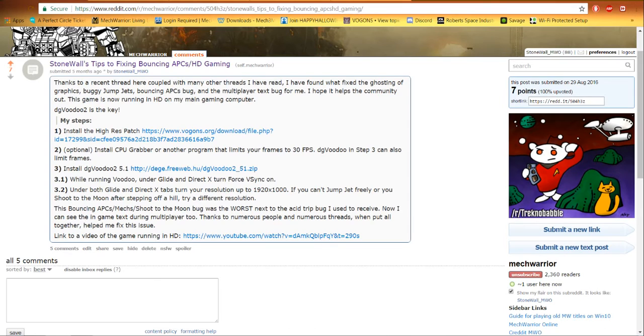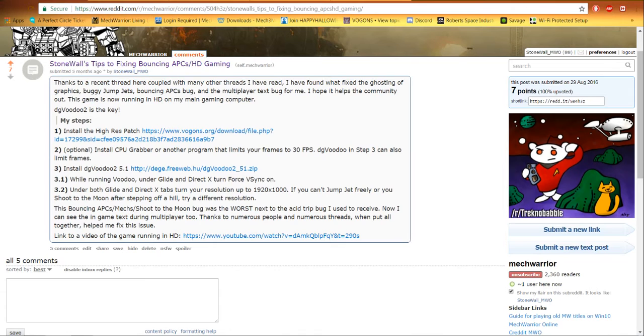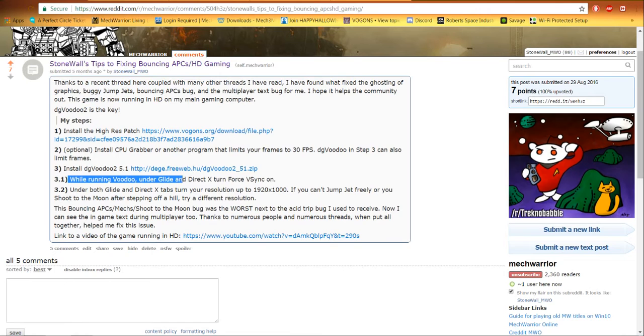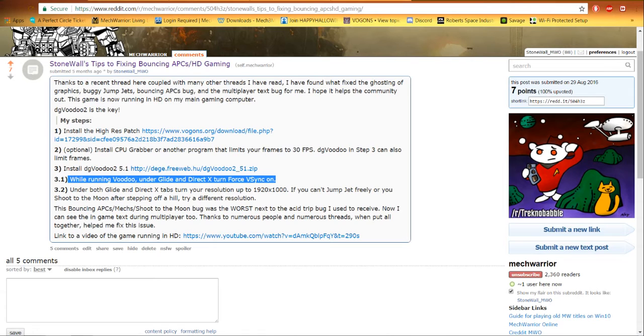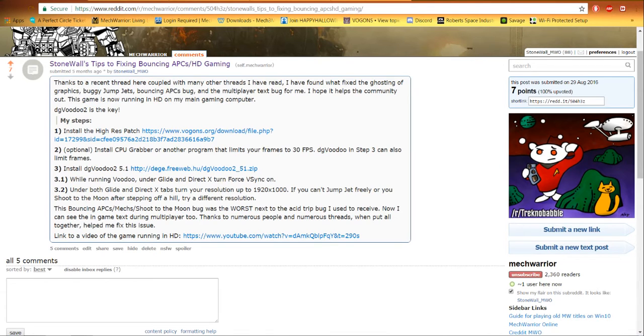Another issue we found that really messes up the game is V-Sync. For some reason without V-Sync the game can go pretty wonky, mostly with the graphics and the text. So while you're running Voodoo, under the tabs Glide and DirectX, you want V-Sync forced on. Even if your graphics card already does that, Voodoo will now be your primary source for what happens in the game.